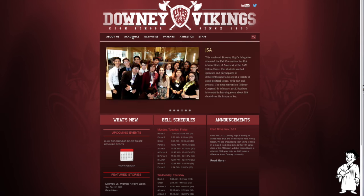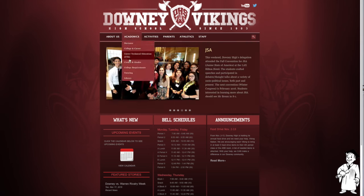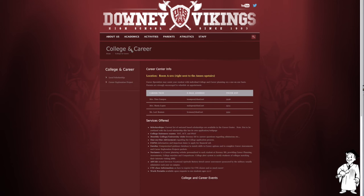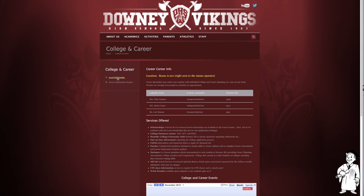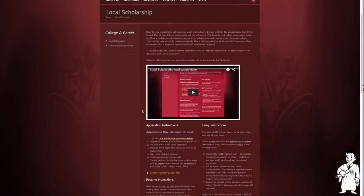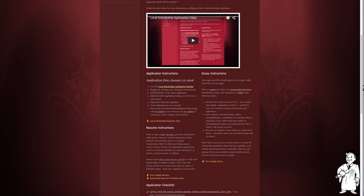Start at the Downey High School webpage, then go to Academics under the tab College and Career. To the left there should be a link named Local Scholarships. Scroll about halfway down on the new page and go to the link that says Local Scholarship Application.